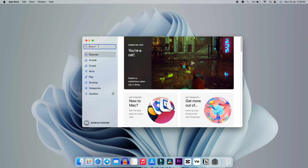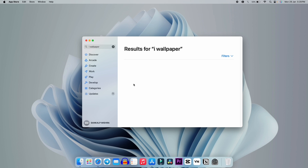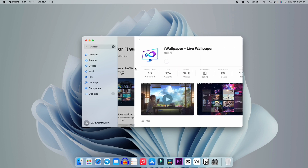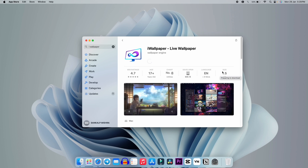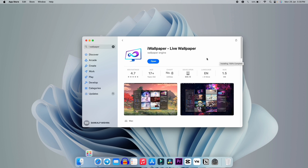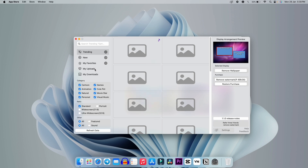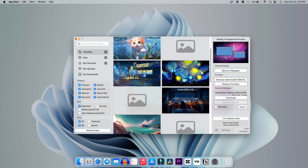Last but not least, if you are a big fan of live wallpapers, I have an application for you. Search on the App Store for iWallpaper and you will get this application. Just install it — it's only about 4.5 MB so it will take only a few seconds. After that, click Open and you will get this kind of interface. It will take a while to load all the wallpapers.